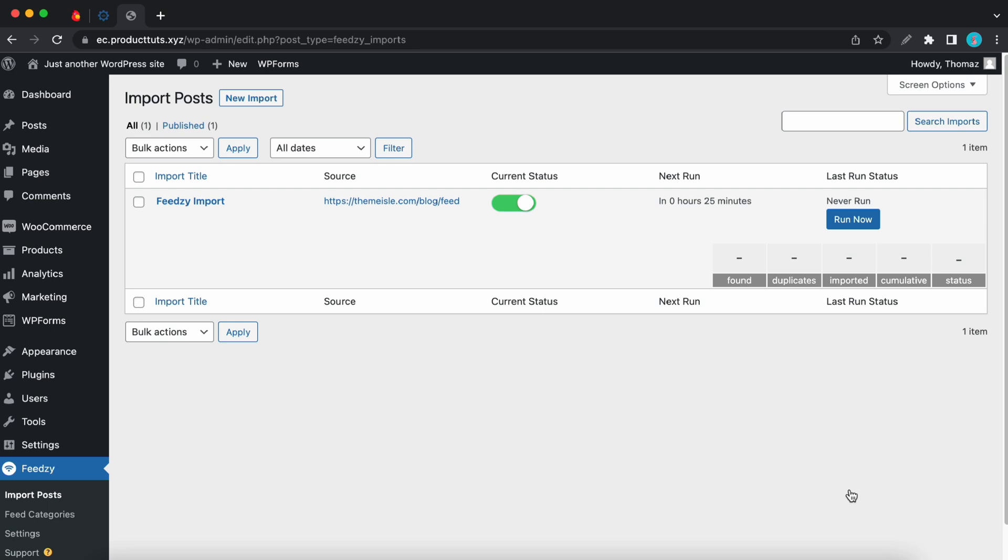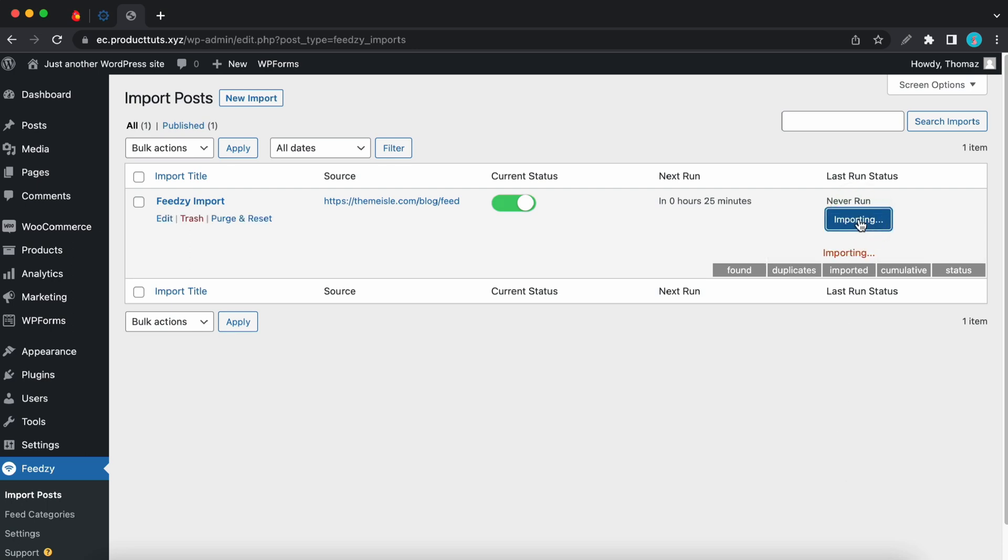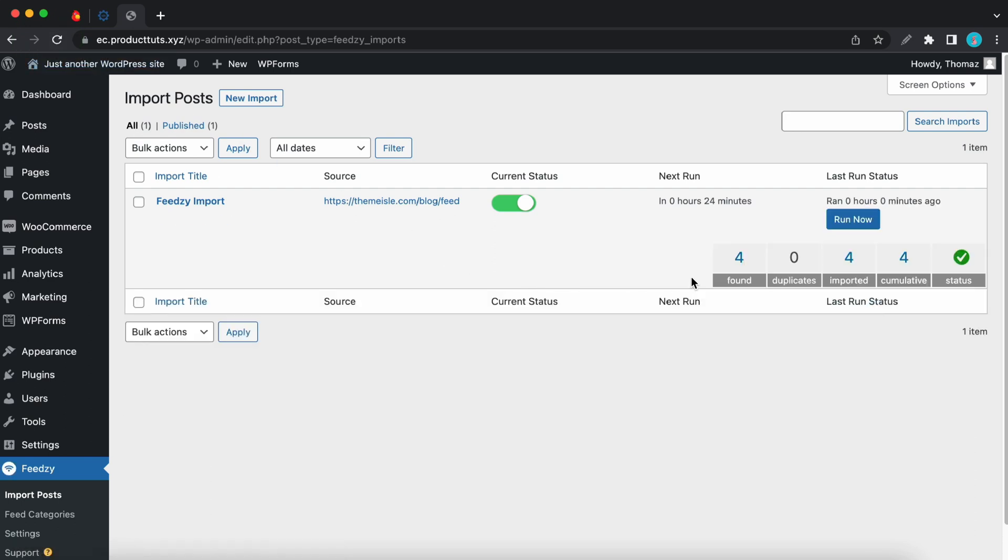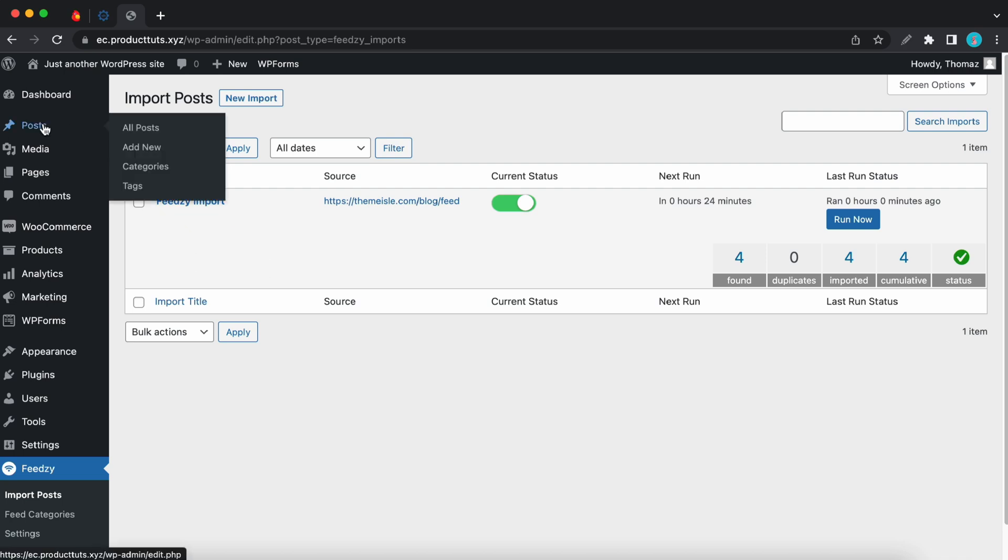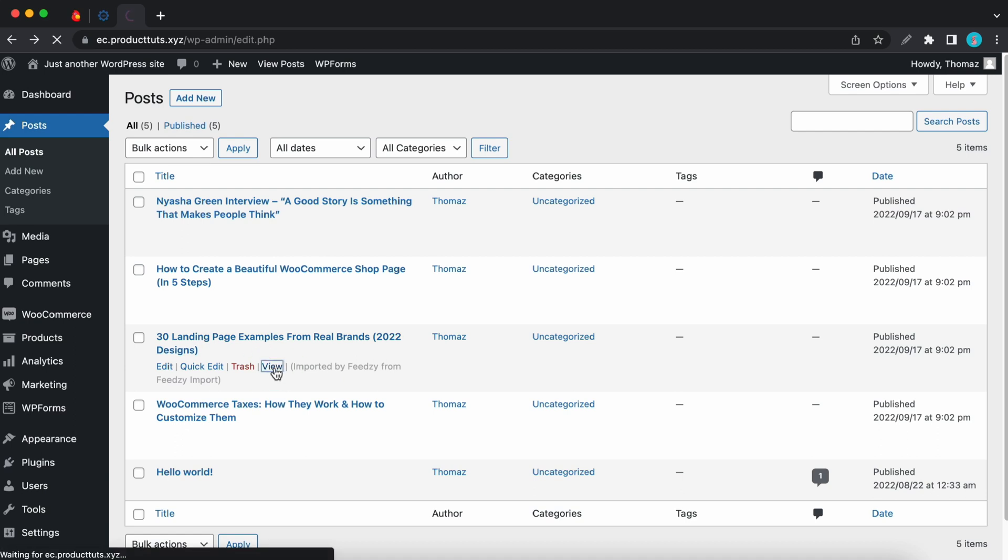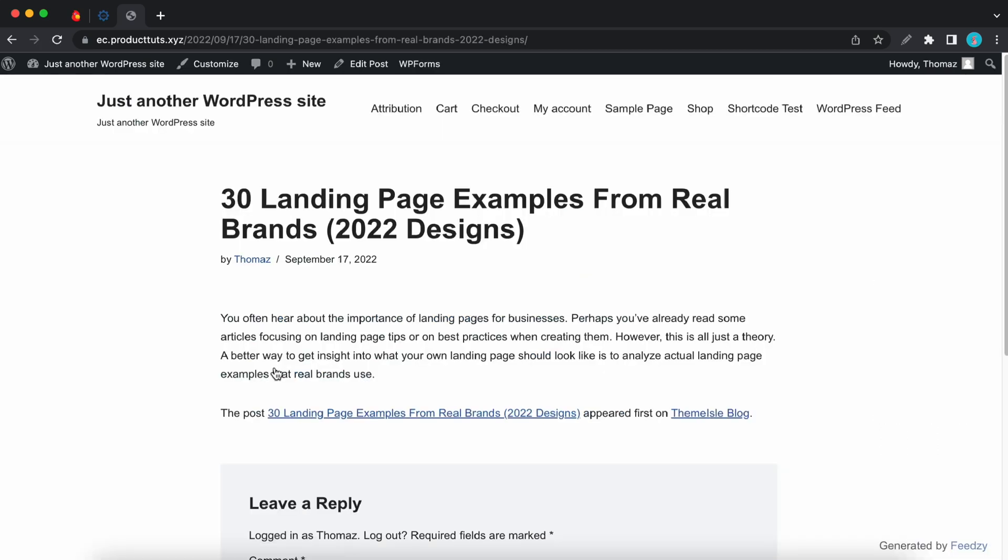So we're back on the import page. Now we need to run our import. So I'll click on run now. The importation was a success. Let's refresh this page. And four posts were found and imported. Now we can go ahead and view the posts. So let's go to all posts. So here's the entire list. We have four of them. Let's view this one. And this is how they look. Yours may look different depending on the theme that you're using.